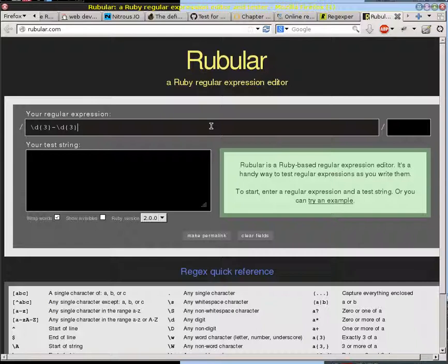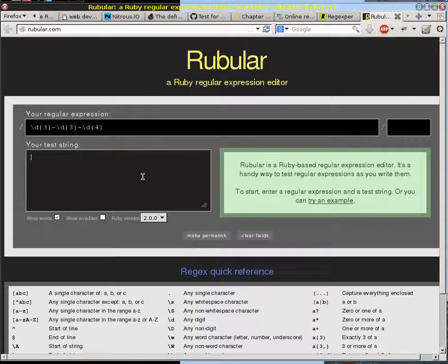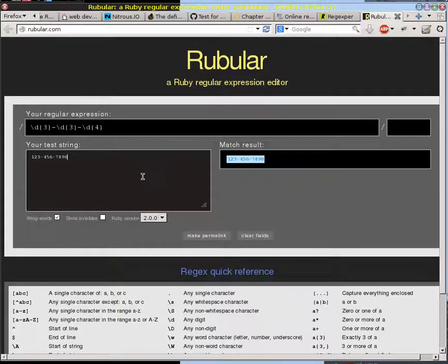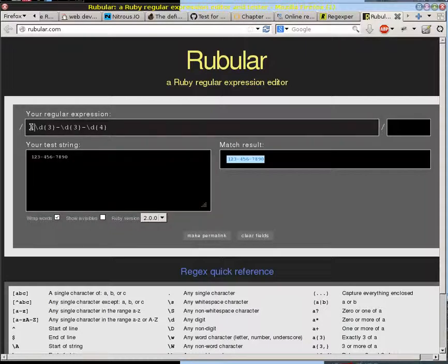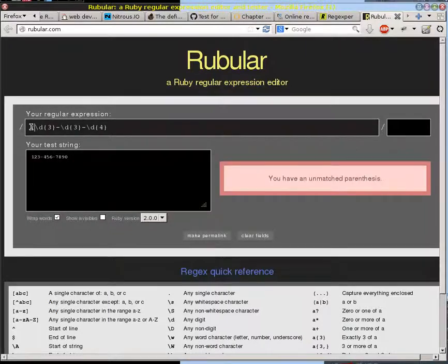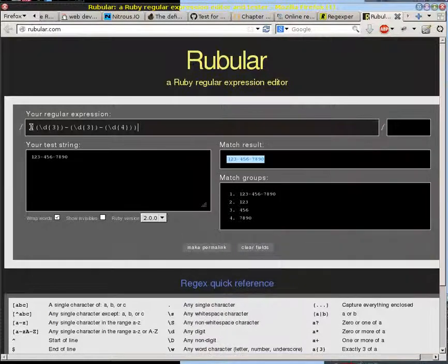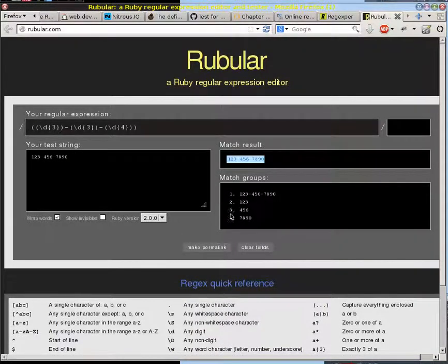That's nice. You can do a test string 1-2-3-4-5-6-7-8-9-0 and it matches, and then you can do things like see that there's grouping in here. So let's put that grouping around here and see how that does, and now you can see how the matches work.